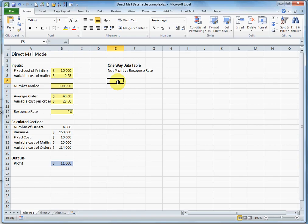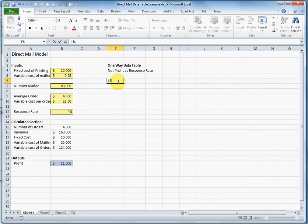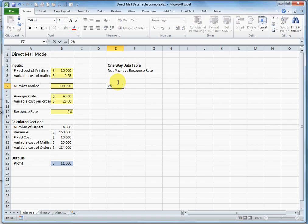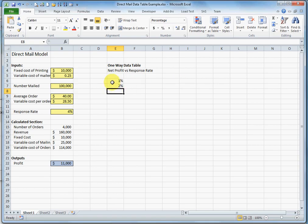And my response rate is going to start at 1%. And I'm going to vary it by increments of 1% up to 8%.